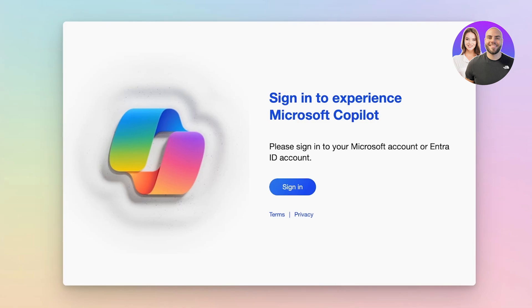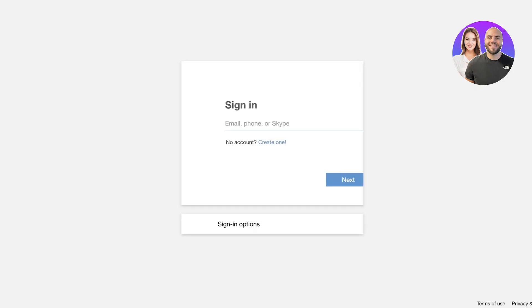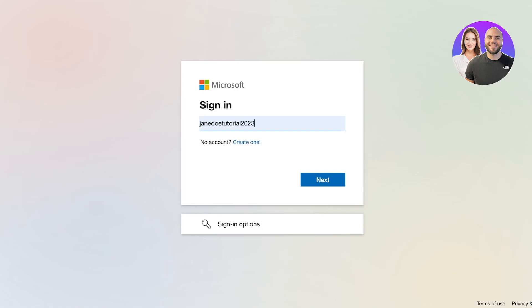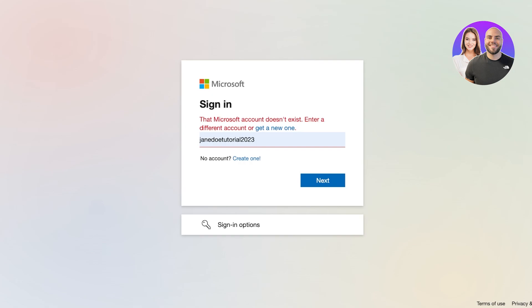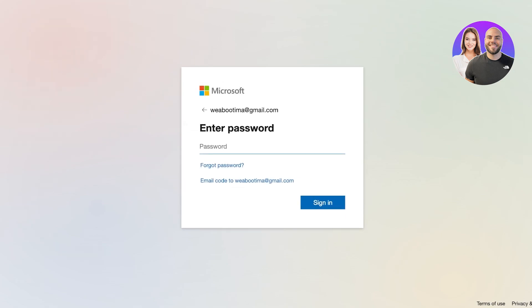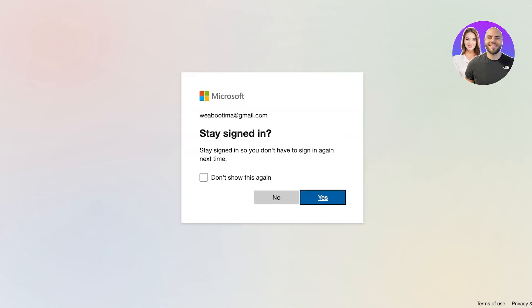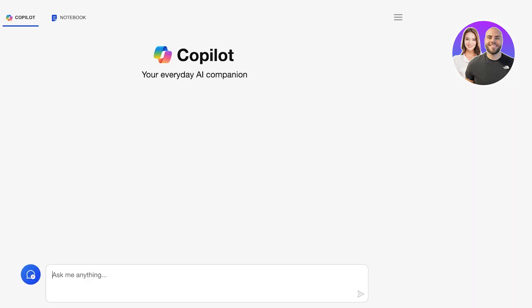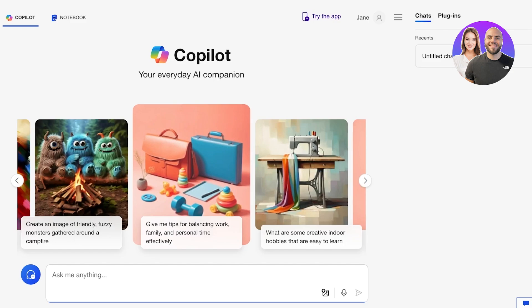You can head over to copilot.microsoft.com and then click on Sign In. Once you do that you can sign in to your Microsoft account. Type in your password and then click Sign In, and we're just going to log on to our account to be led to Copilot.